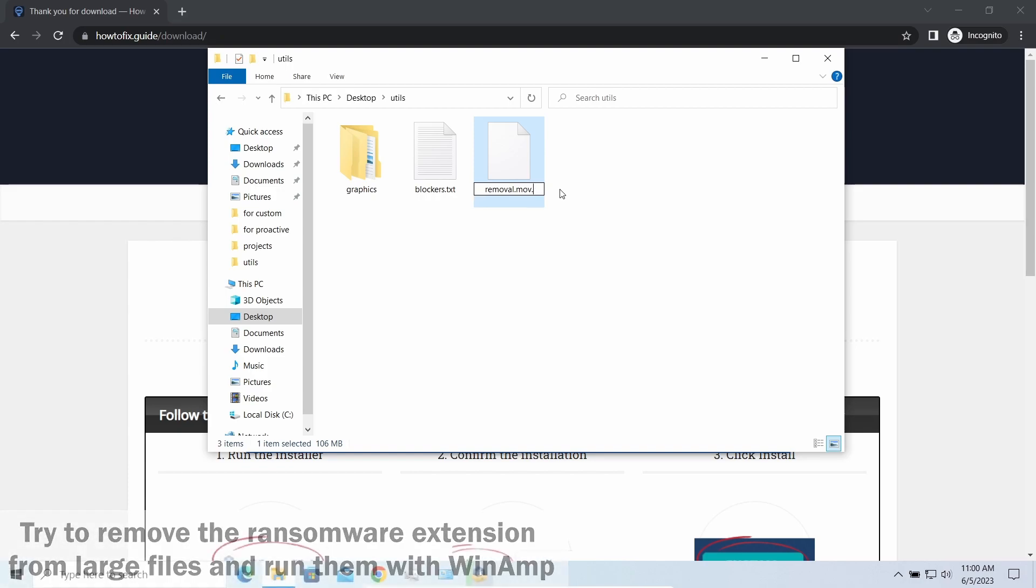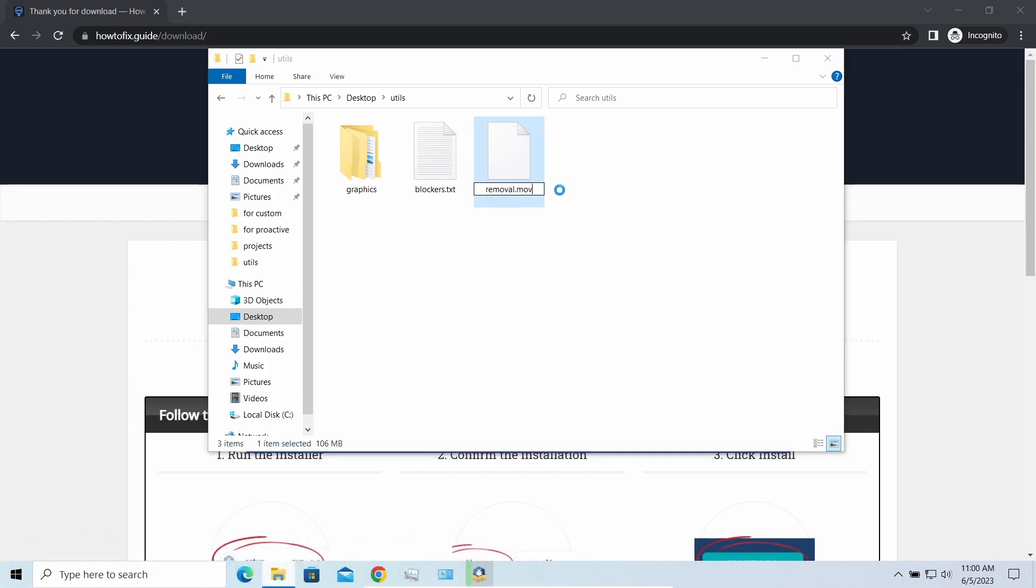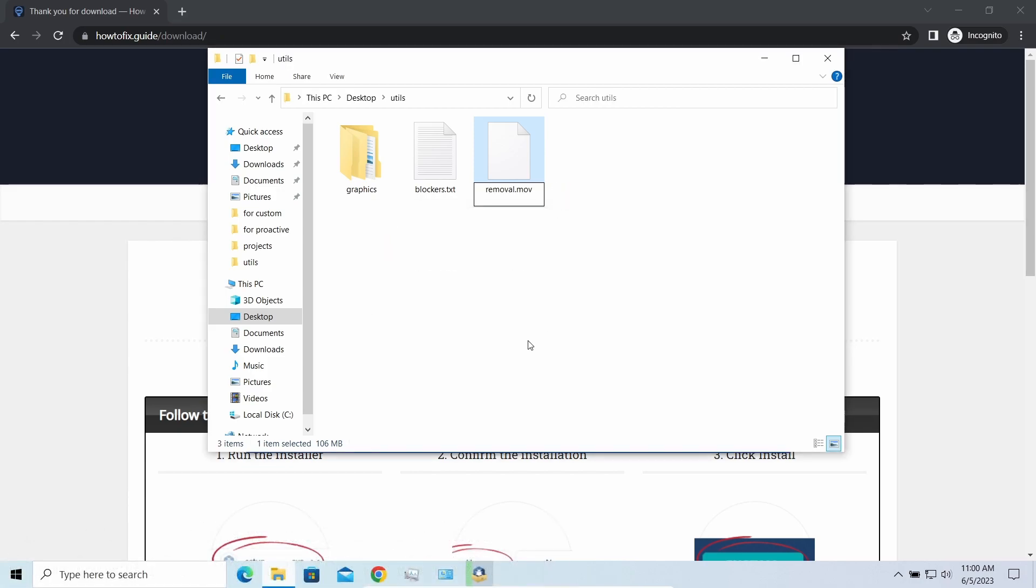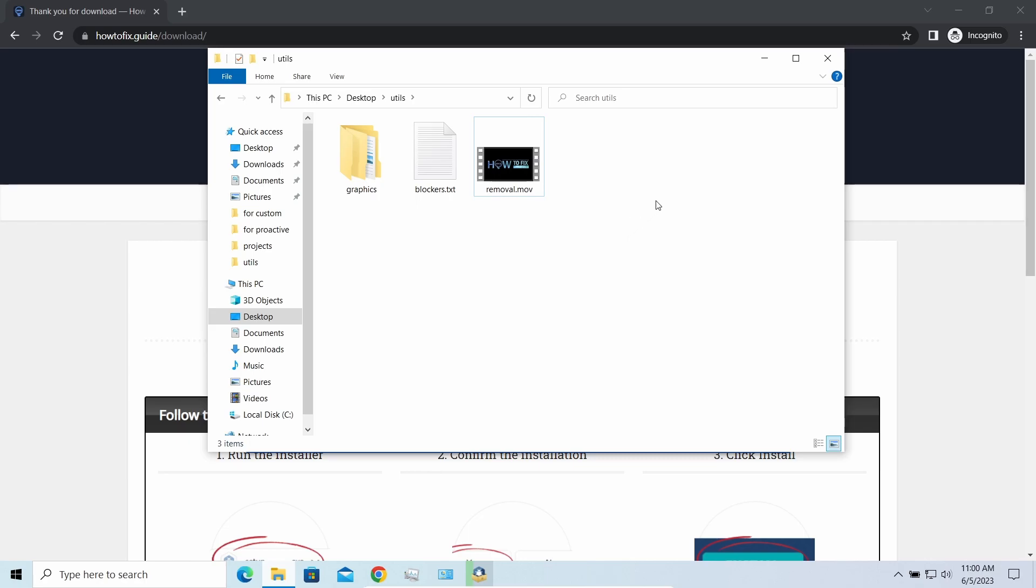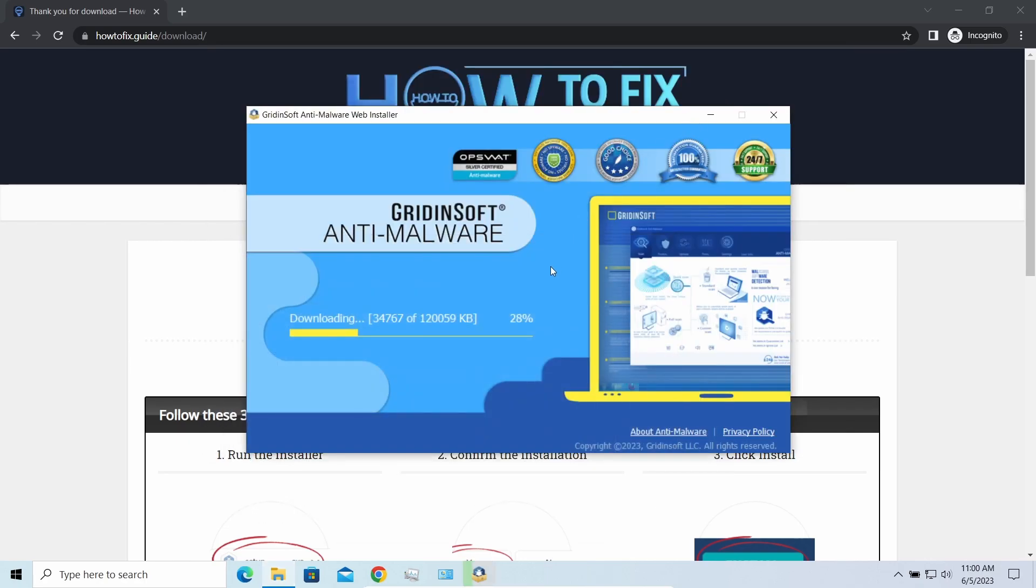Some pictures and other files that are over several megabytes large can be restored or even accessed without any decryption using specific software like the good old WinRAR. For example, you can open files almost flawlessly—just remove the ransomware extension and give it a try.